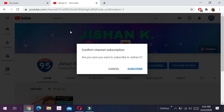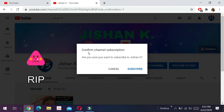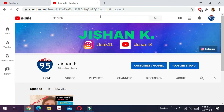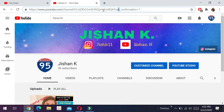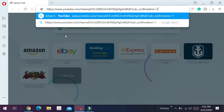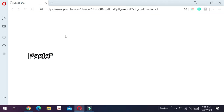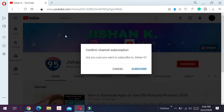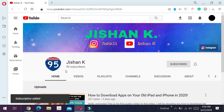YouTube will prompt the message saying "Confirm channel subscription — are you sure you want to subscribe to Jishan K?" Obviously I cannot subscribe to myself, so I'll click cancel. To show you this actually works, I'll copy this URL, go to a different browser, and enter it. On my second account, YouTube prompts "Confirm channel subscription" and I'm going to click subscribe.